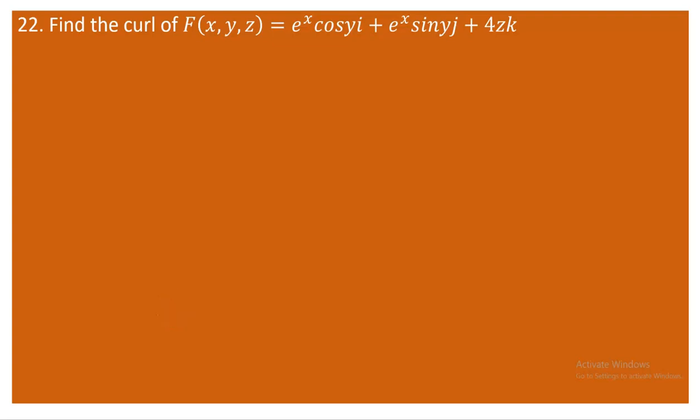Hey students, now comes question number 22. You are asked to find the curl of this vector value function: e to the power of x cos y i, plus e to the power of x sin y j, plus 4z k. So how can we find the curl for this particular vector value function?